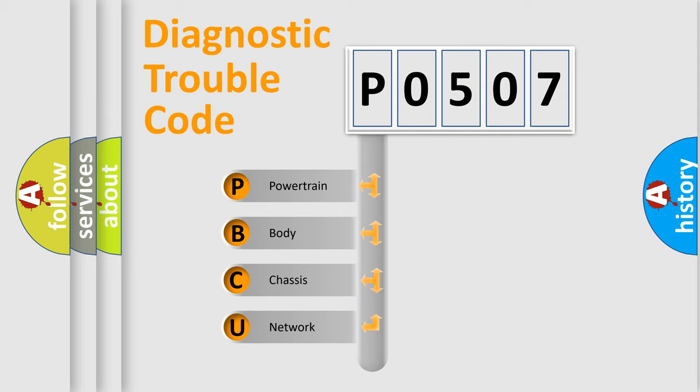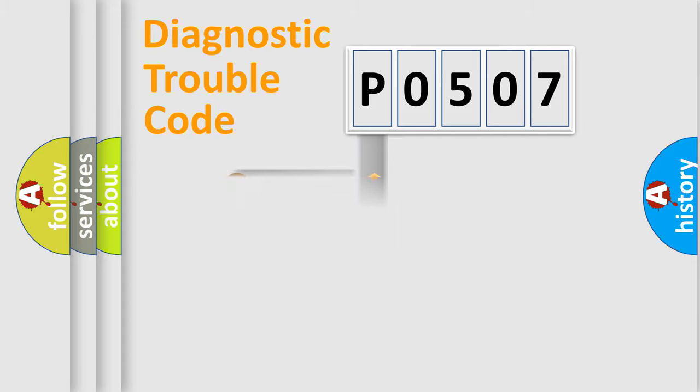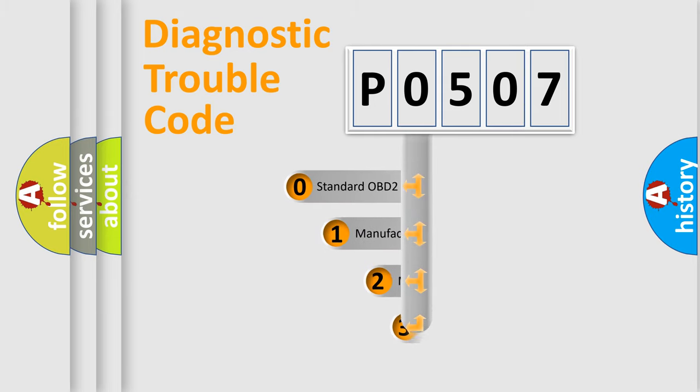We divide the electric system of automobile into four basic units: powertrain, body, chassis, and network. This distribution is defined in the first character code.